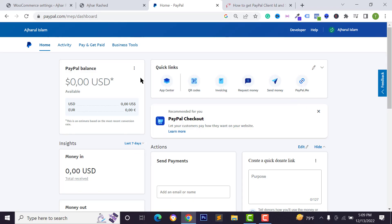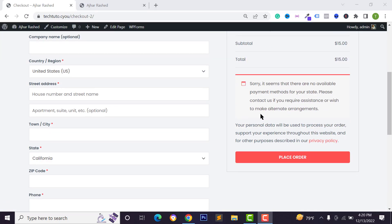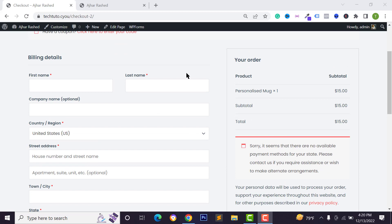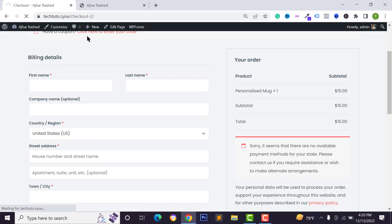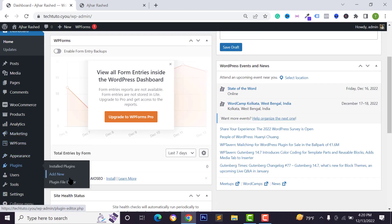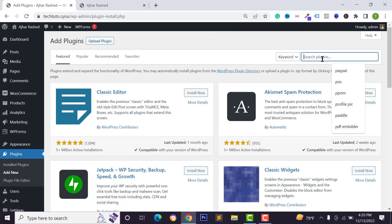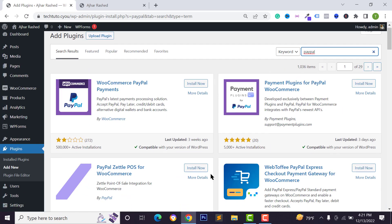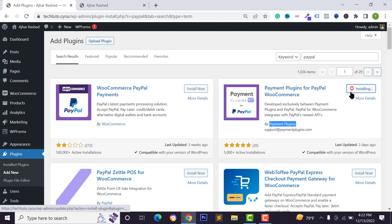Now I want to integrate this PayPal account on our WooCommerce website. Right now we don't have any payment gateways set up. To integrate the PayPal gateway, go to your WordPress dashboard, then go to plugins and click on add new. Search for PayPal — we have some payment gateway options. Install the plugin by the author Payment Plugins and click install now.